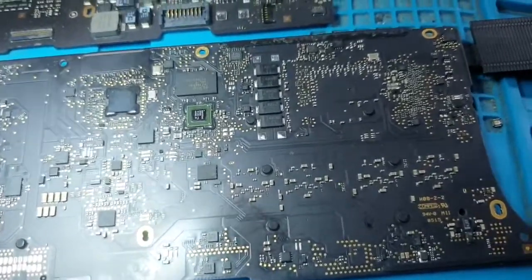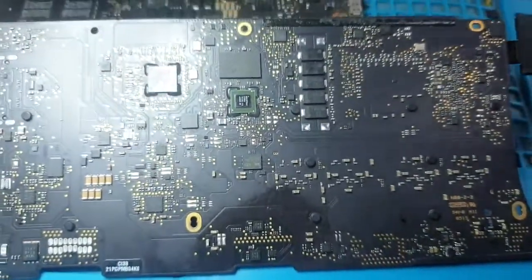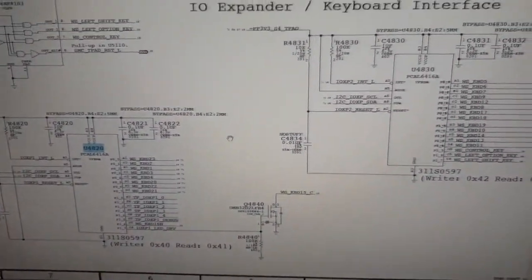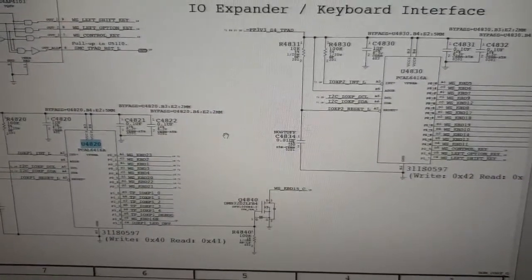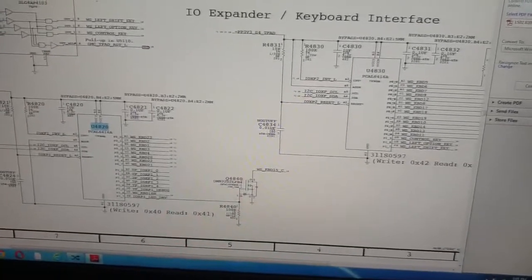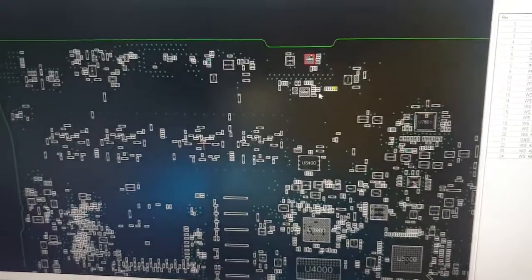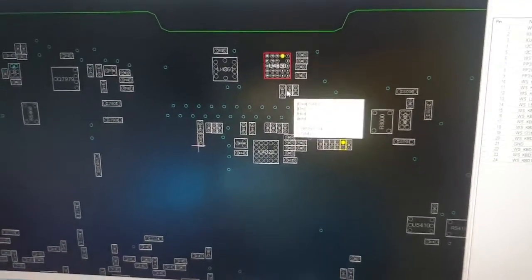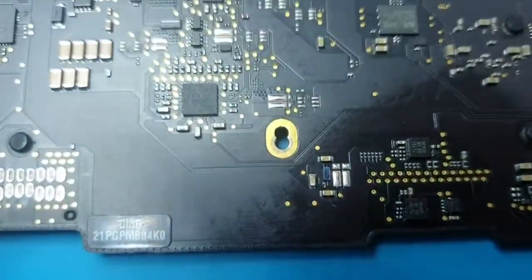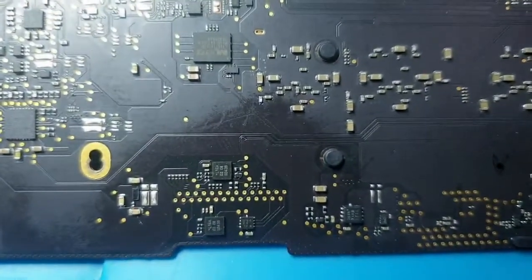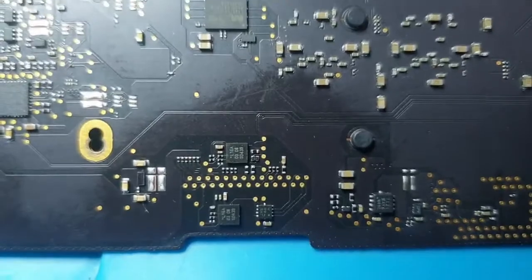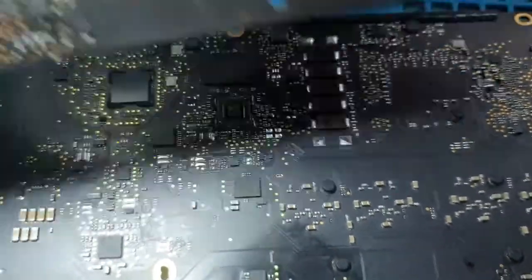MacBook Pro 1502, board number 820-4924. This board has a keyboard issue — the keyboard is not working properly. These are the keyboard interface ICs: 4820 and 4830. Both are BJ type ICs. We need to replace them with new ICs, or we can use them from our donor board.